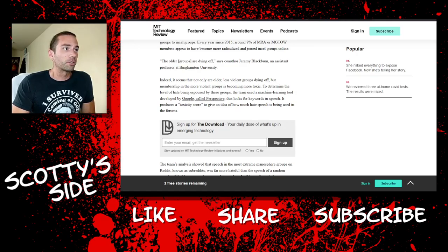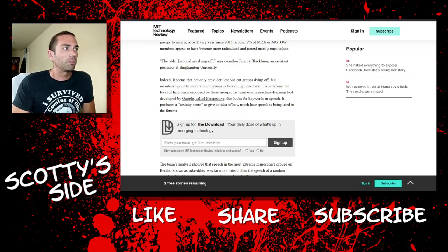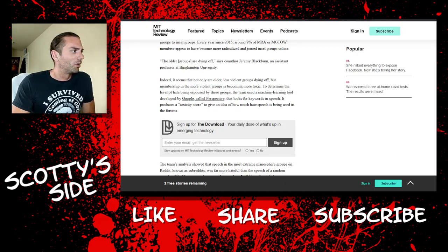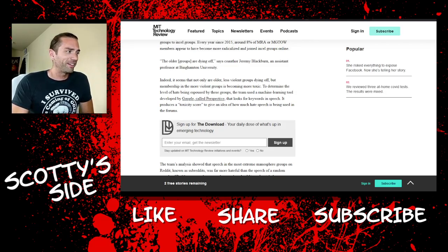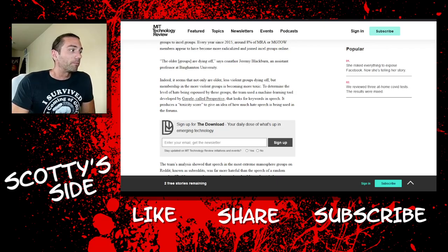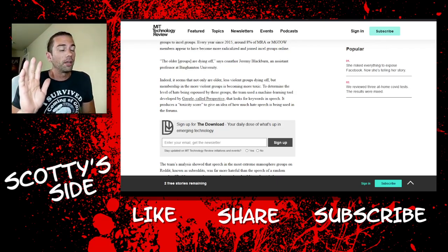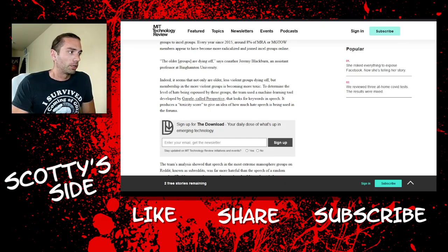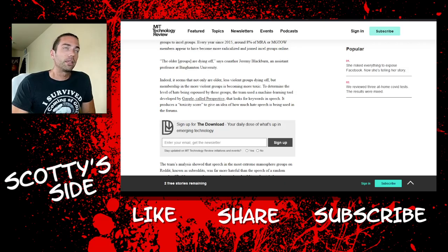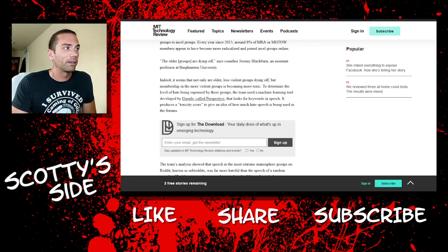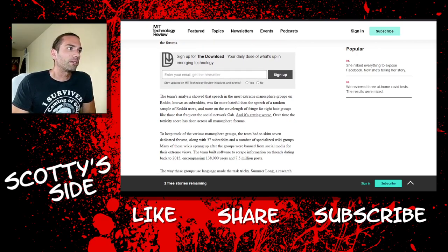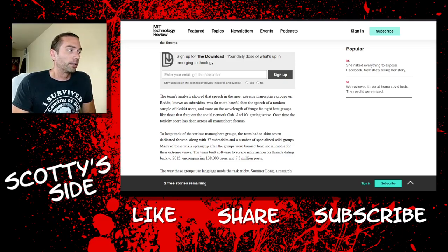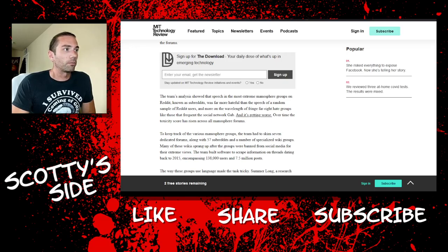Indeed, it seems that not only are older, less violent groups dying off, but membership in the more violent groups is becoming more toxic. To determine the level of hate being espoused by these groups, the team used a machine learning tool developed by Google called Perspective. Oh boy, here we go. That looks for keywords and speech. It produces a toxicity score to give an idea of how much hate speech is being used in these forums. Hate speech? And Google has never ever been dishonest. No, no, no, no. They've been totally square and fair. They can totally be trusted. Wink, wink.